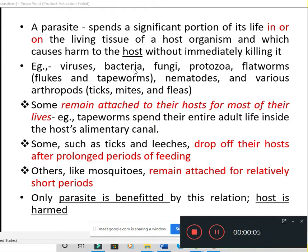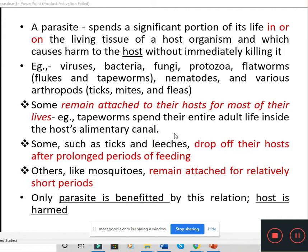Today we will study the different types of parasites. A parasite is an organism that spends a significant portion of its life either in or on the living tissue of a host organism. It will cause harm to the host. The parasite gets the benefit from this relation and the host is harmed. We have already discussed some general features of parasites and hosts, and now we will move on to the types of parasites.